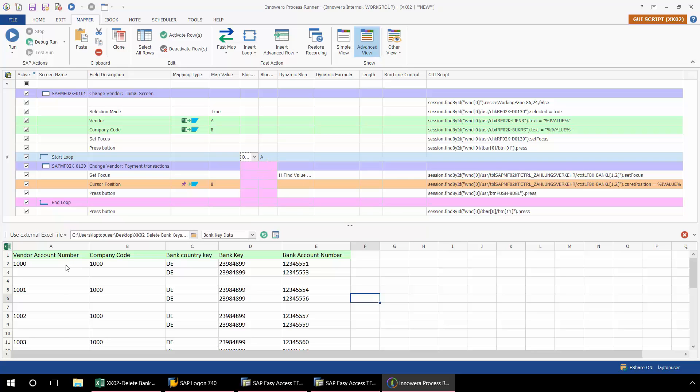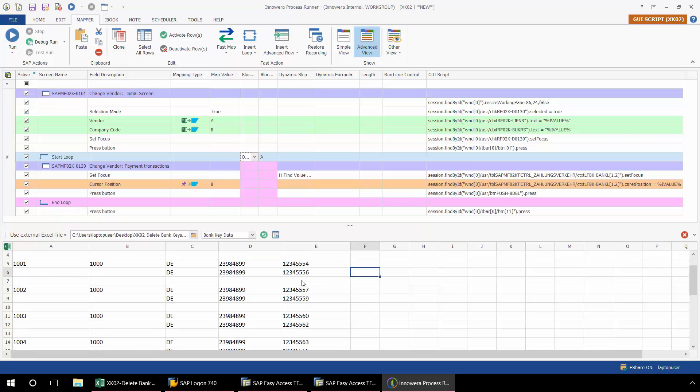So the looping will start when a value is encountered. It will ignore the blanks. And then when it encounters a value again, it will stop the looping process. This will allow me to loop for each of these vendor account numbers, enabling me to delete multiple bank keys for each vendor.